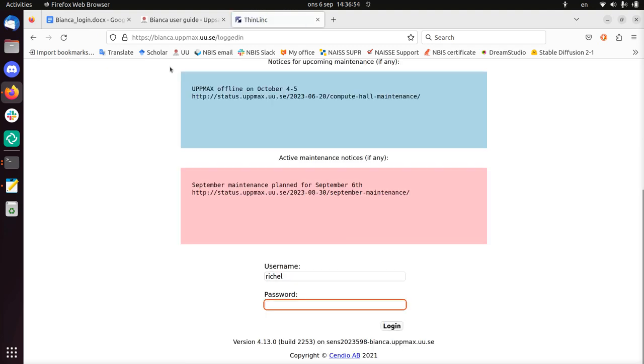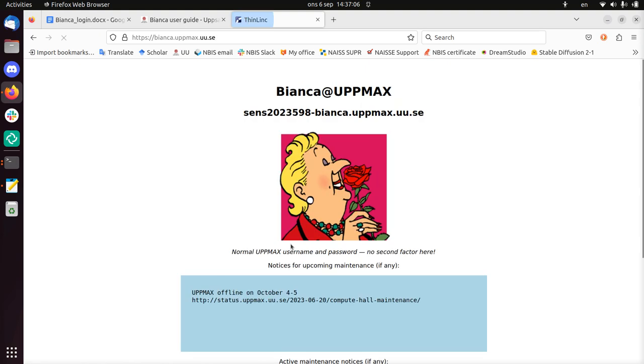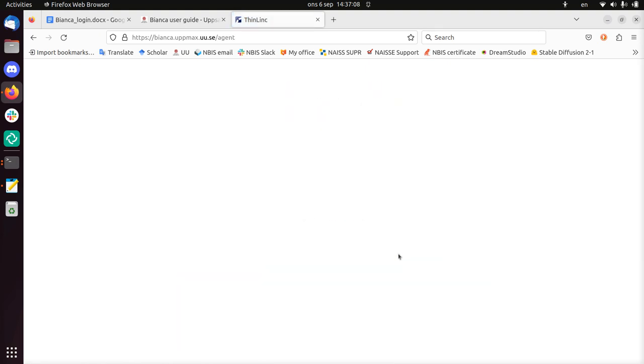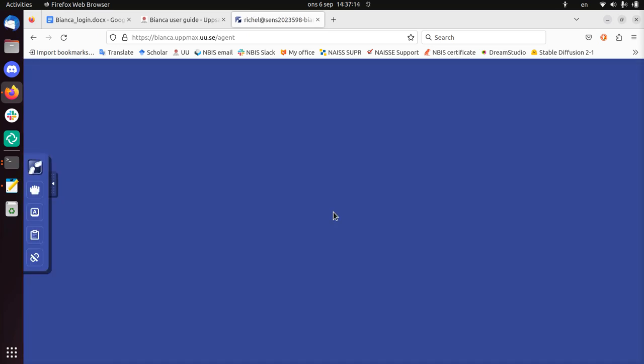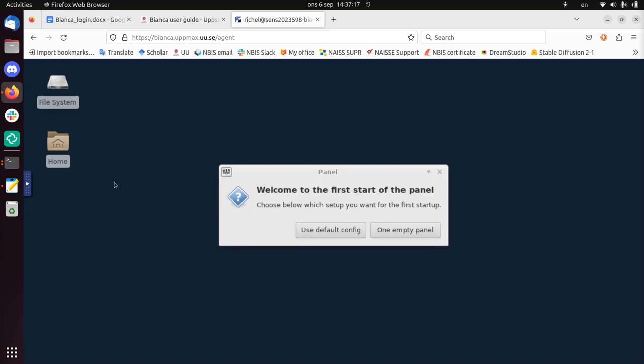And then I need to type my password again without two-factor authentication. Enter. And then I'm on Bianca using a graphical user interface. This is useful if you want to do graphics. Let's say you want to use RStudio or some kind of visual code editor.